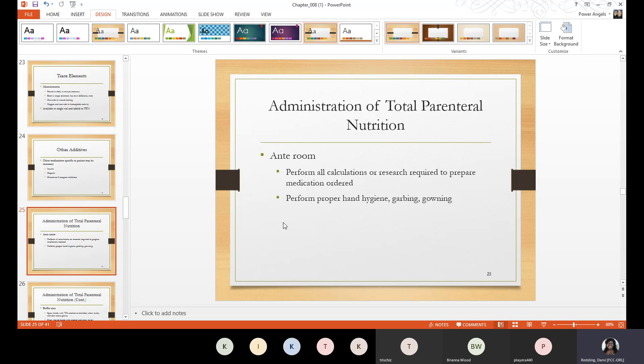To prepare a TPN, all calculations and research required happen in the ante-room — the 'before room.' This is where an aseptic hand wash takes place, proper hand hygiene is performed, and proper garbing and gowning occurs. Garbing includes putting on gloves, hair bonnet, and shoe covers, while gowning includes putting on the lab coat.